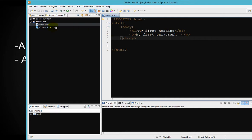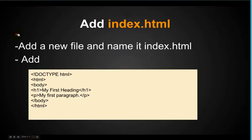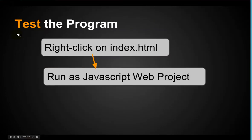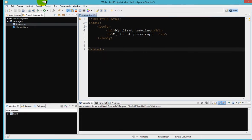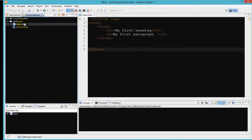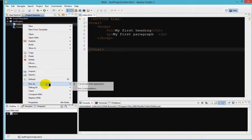And next we are ready to test this. So right click, next step is test the program. So here it says right click on index.html and run as javascript web project. Let's do that. So we will right click on index.html and go all the way down to run as and select javascript web applications.